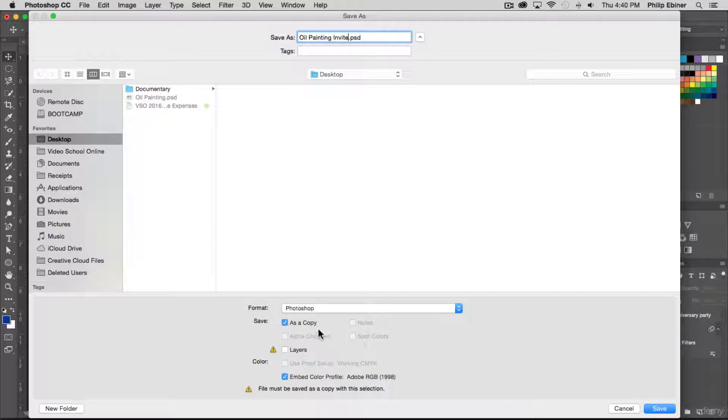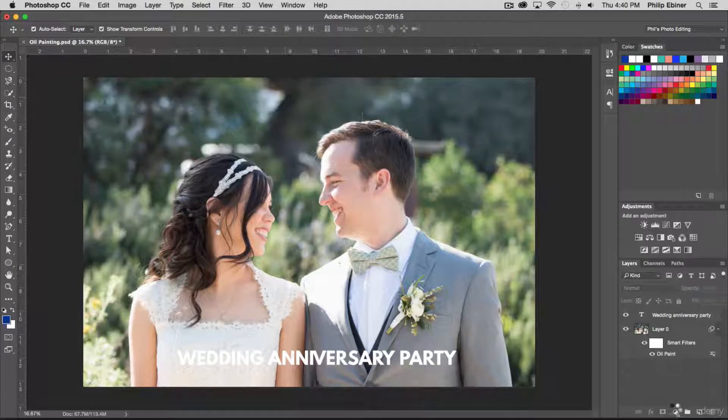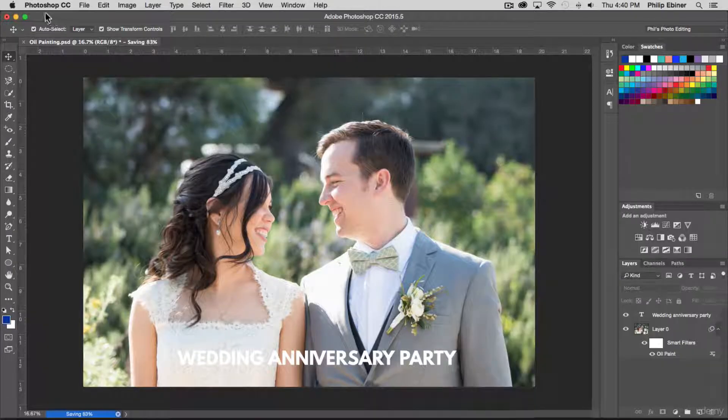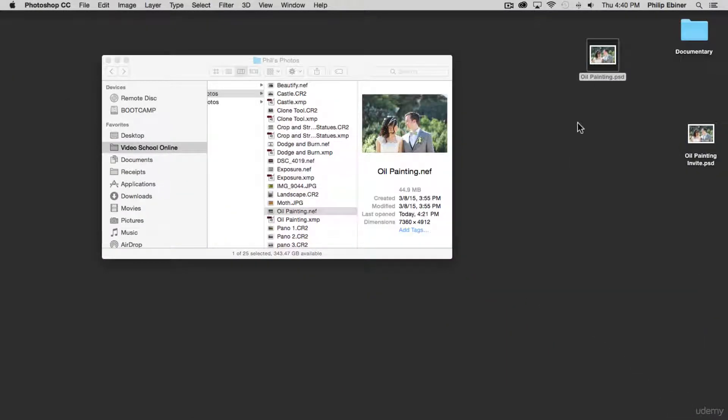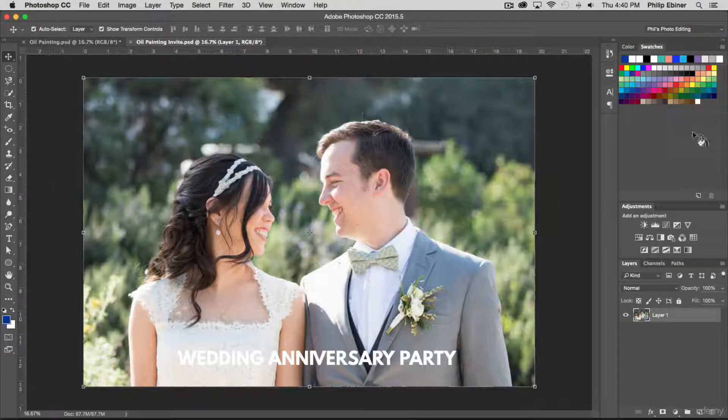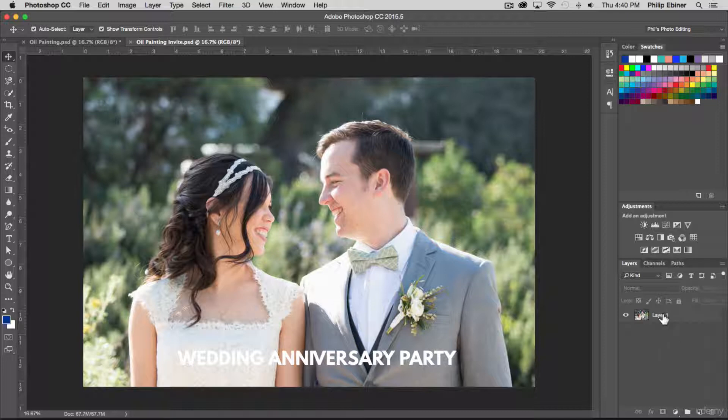So it's going to save it as a copy. Say save, say OK again. Then go back to my desktop, open my oil painting invite, and now it opens and we don't have our layers anymore.